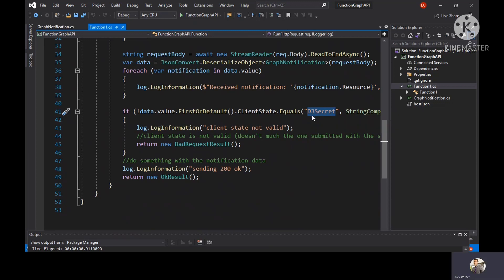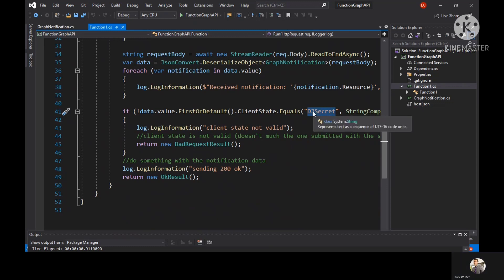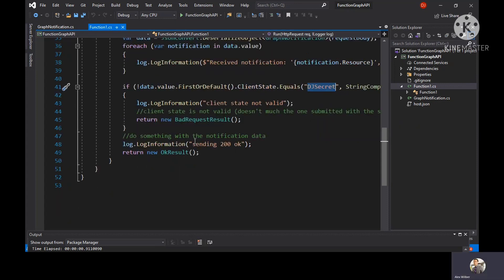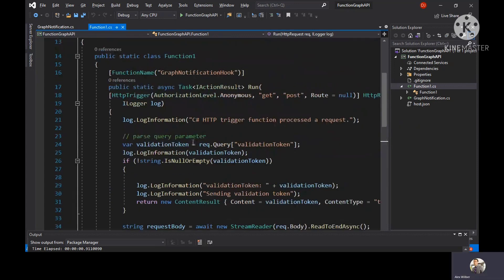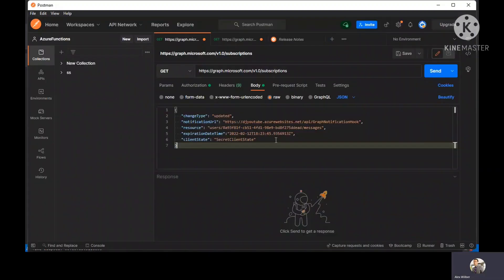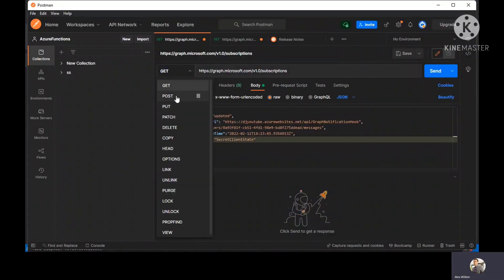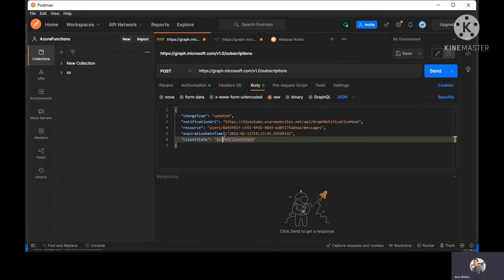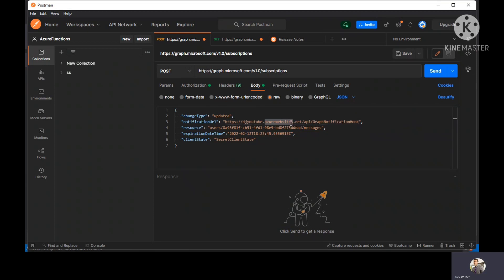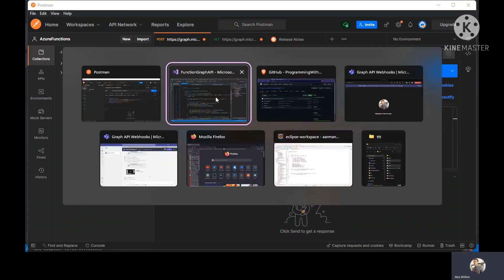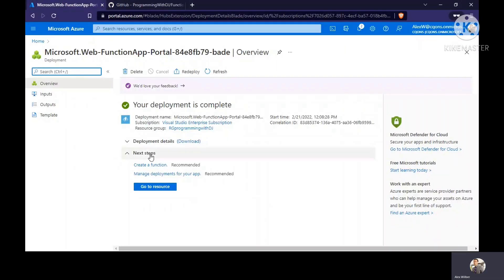It has to match this particular string value with the value which you have inside the body when you create the subscription. If I go to Postman, I need to create the subscription and this notification URL doesn't exist yet. We need to get this notification URL. Till now what we have done is we have just created the function app in Azure portal.